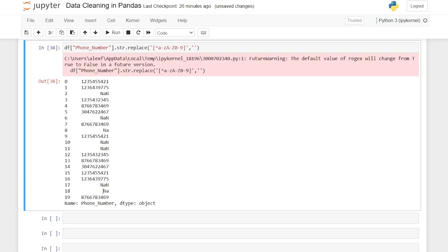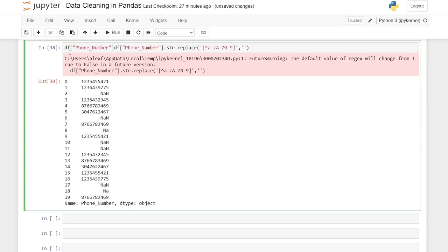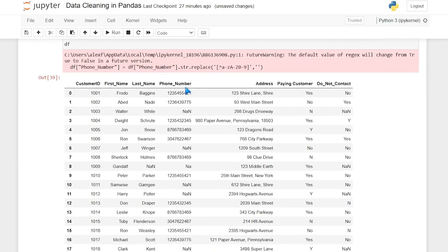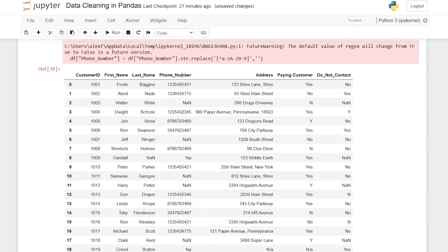We do have this NA because we had an N-dash-A value — maybe that was Creed Bratton — but it worked for basically everything else. We're going to go through the entire process and at the end remove any values we don't want — we want them to be completely null, not showing NaN. We don't want people to see NaN and wonder what that is; we just want it blank. We'll do that at the very end. Now that we know it worked, let's assign it.